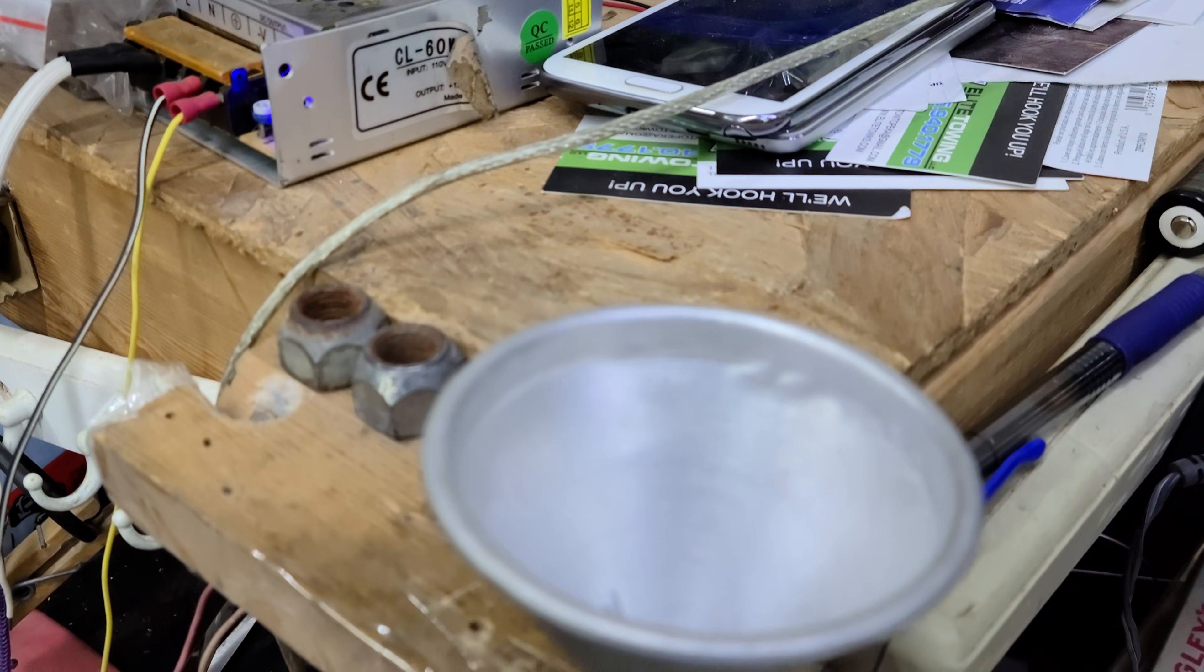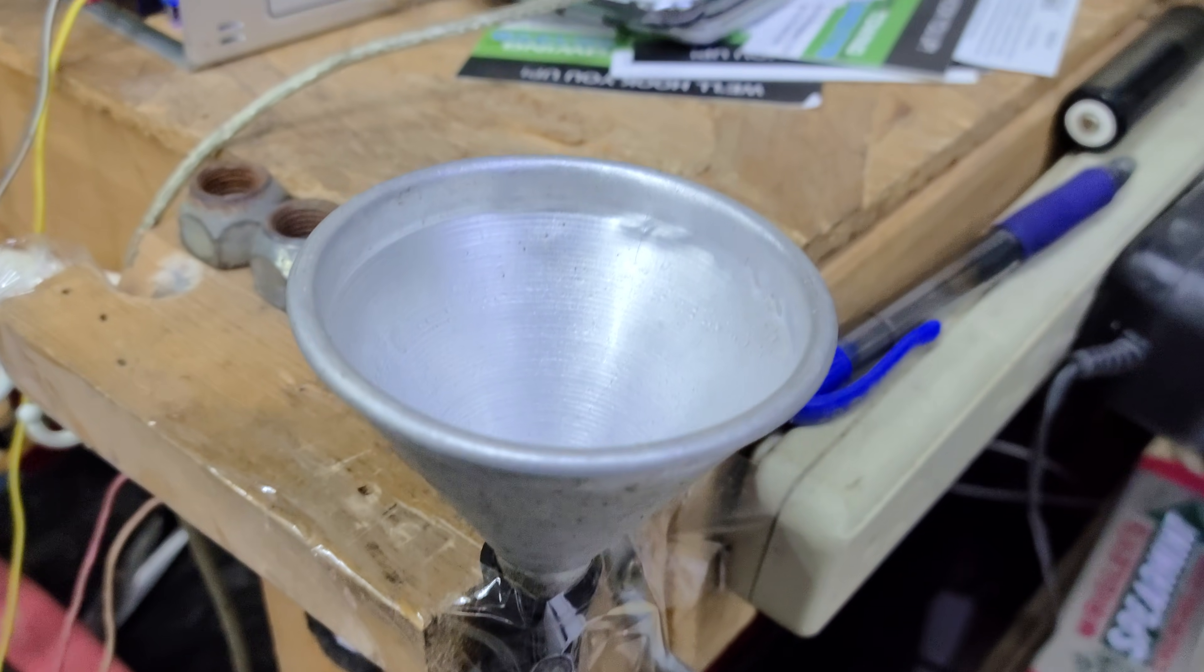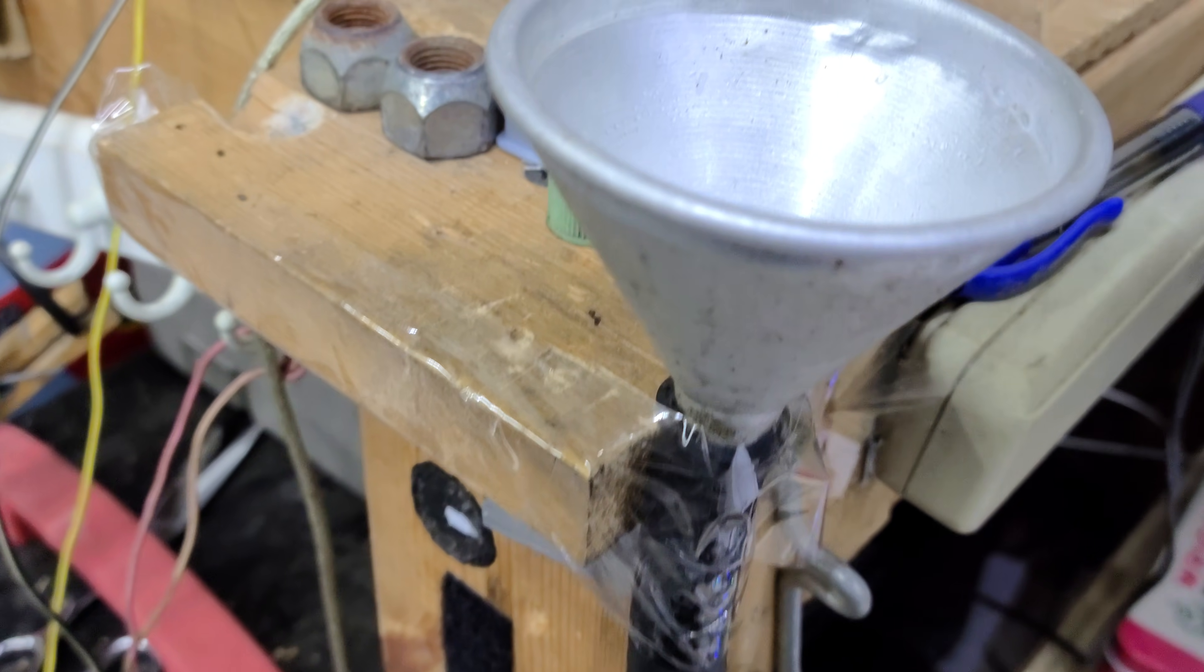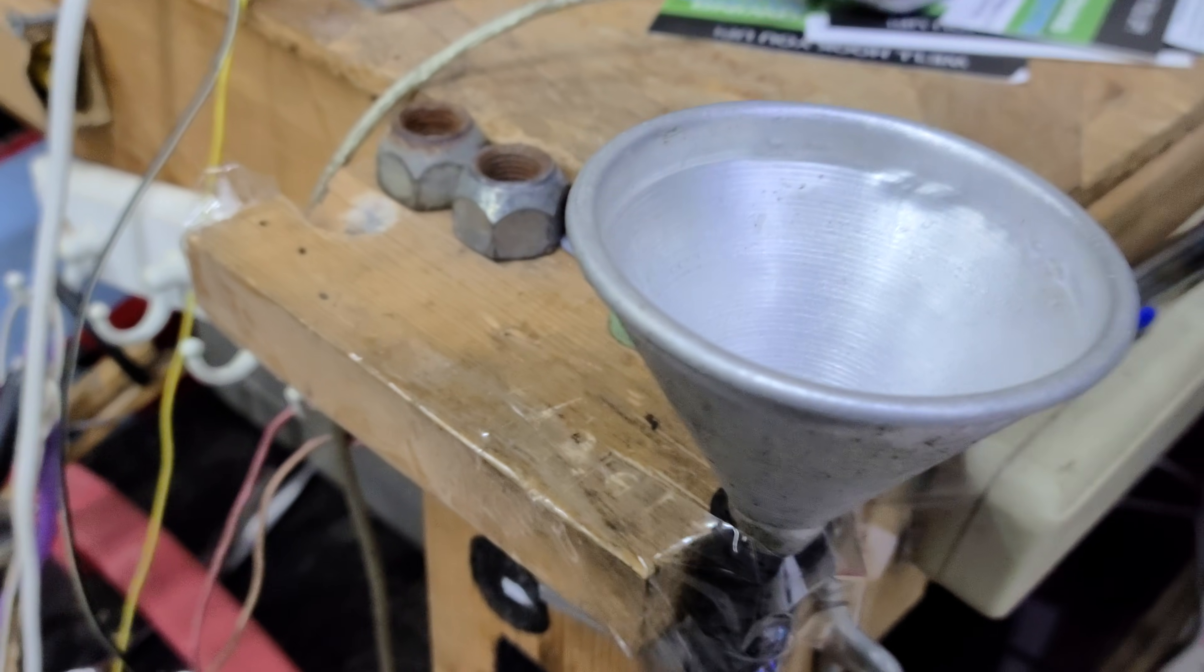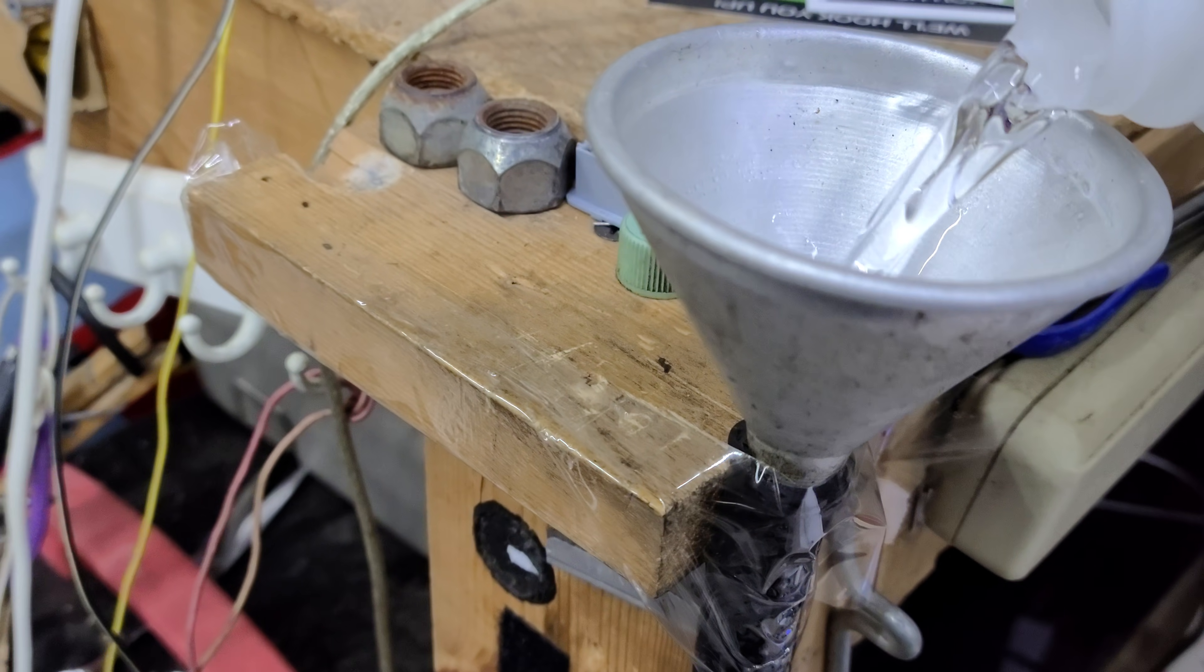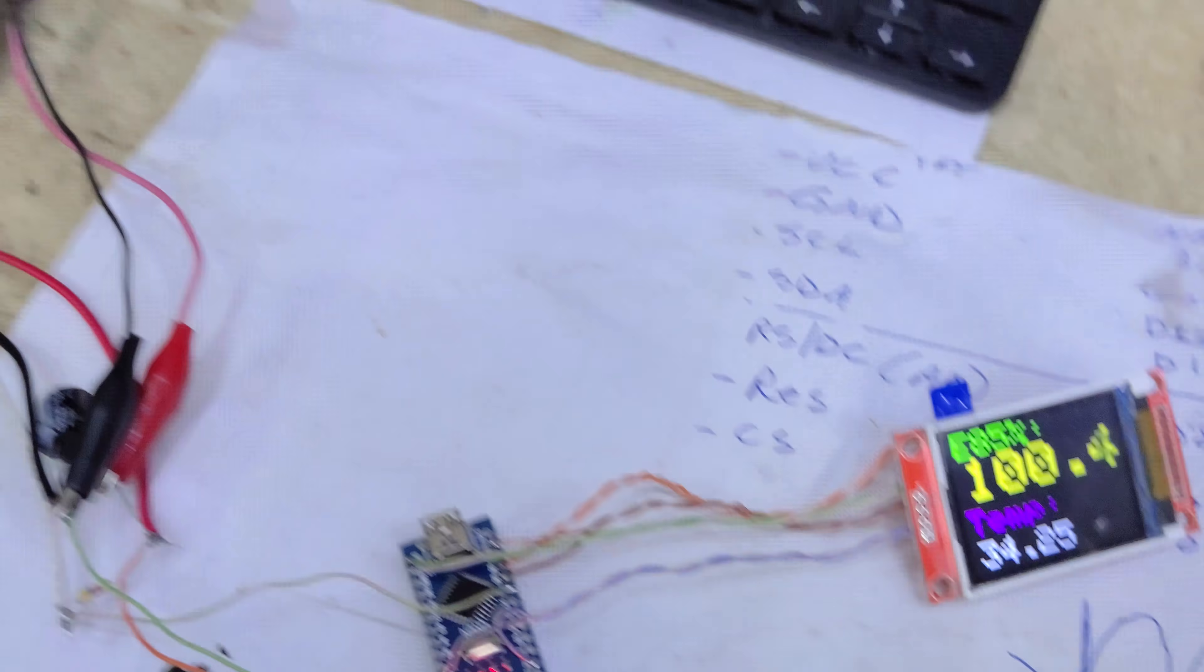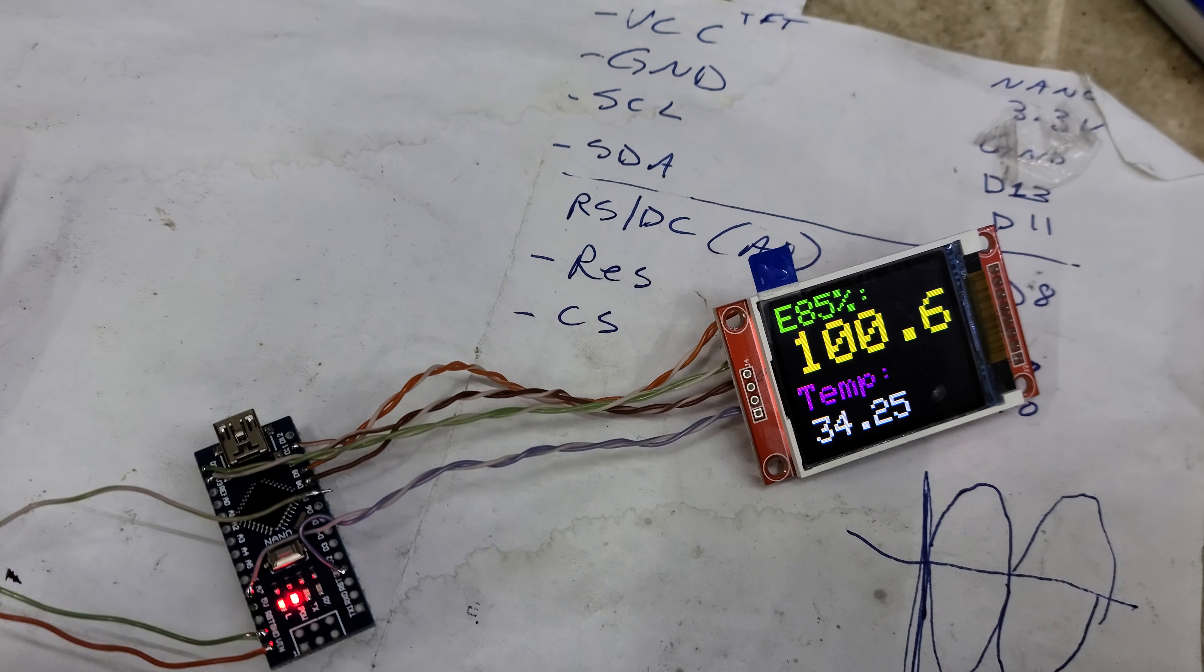I'll dump it in the top of the funnel. 100% alcohol dumped in there, filling it up, and it reads 100% alcohol. Simple enough.